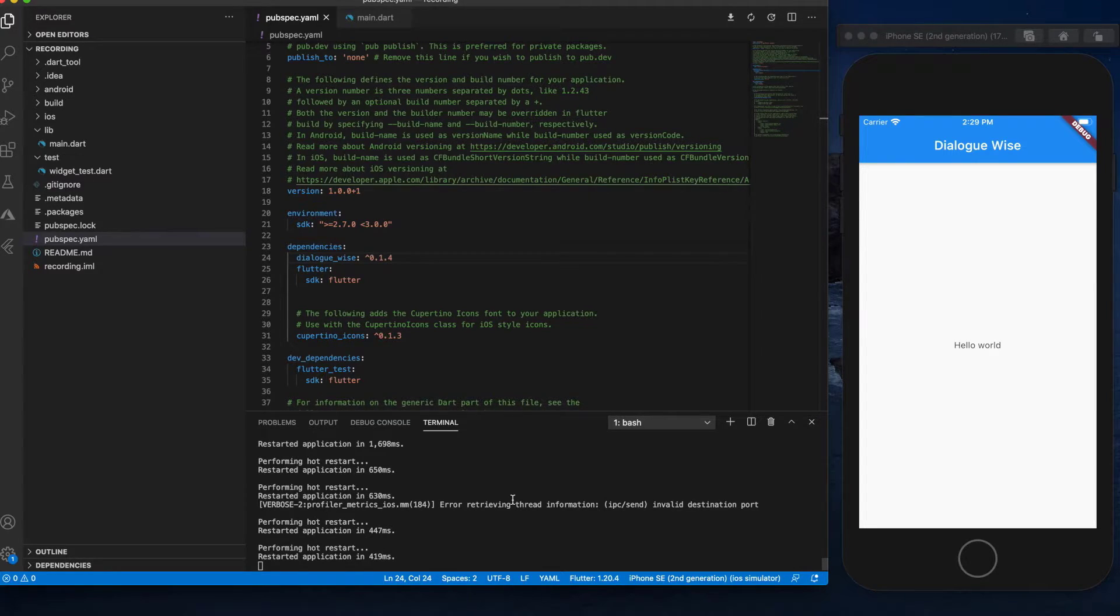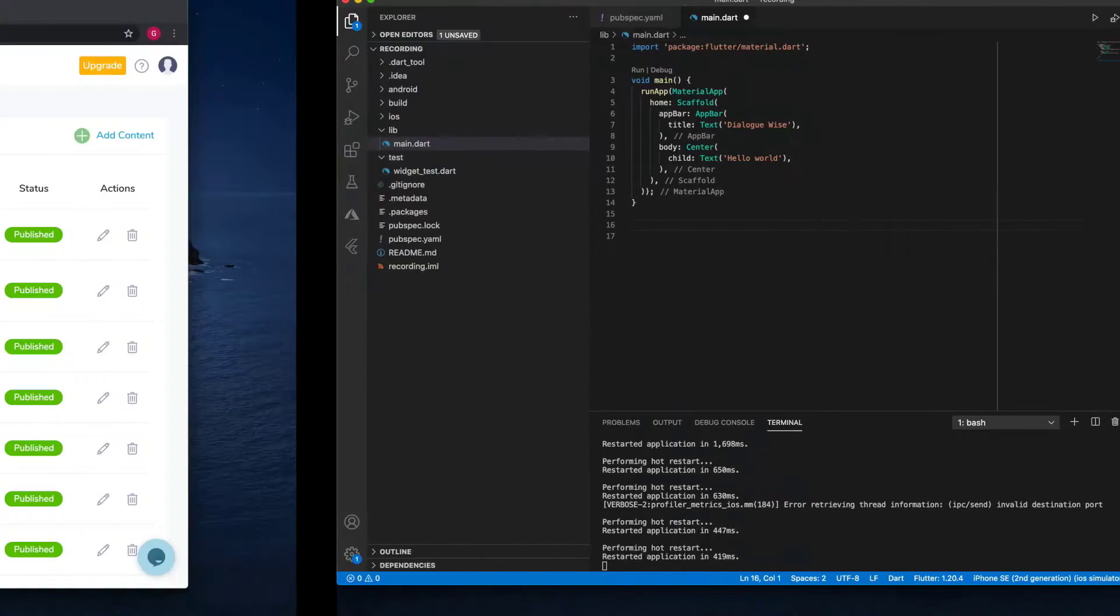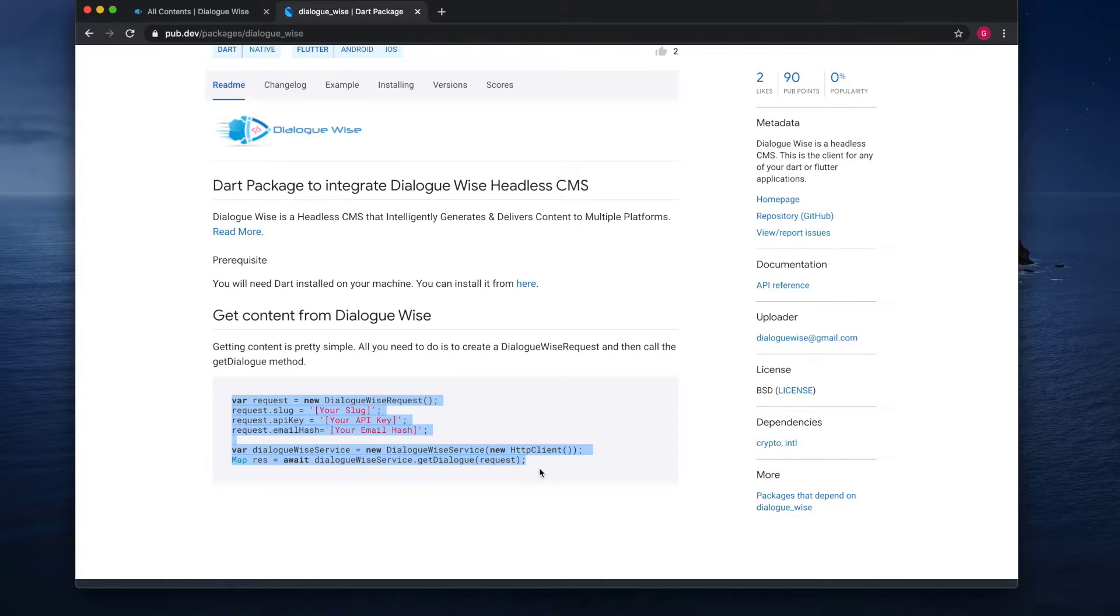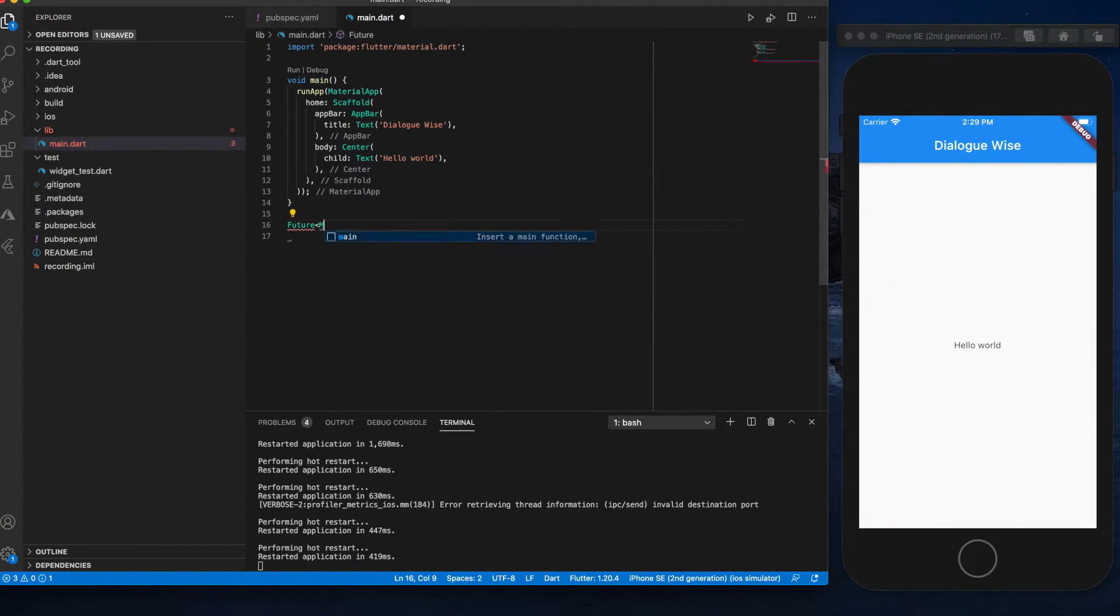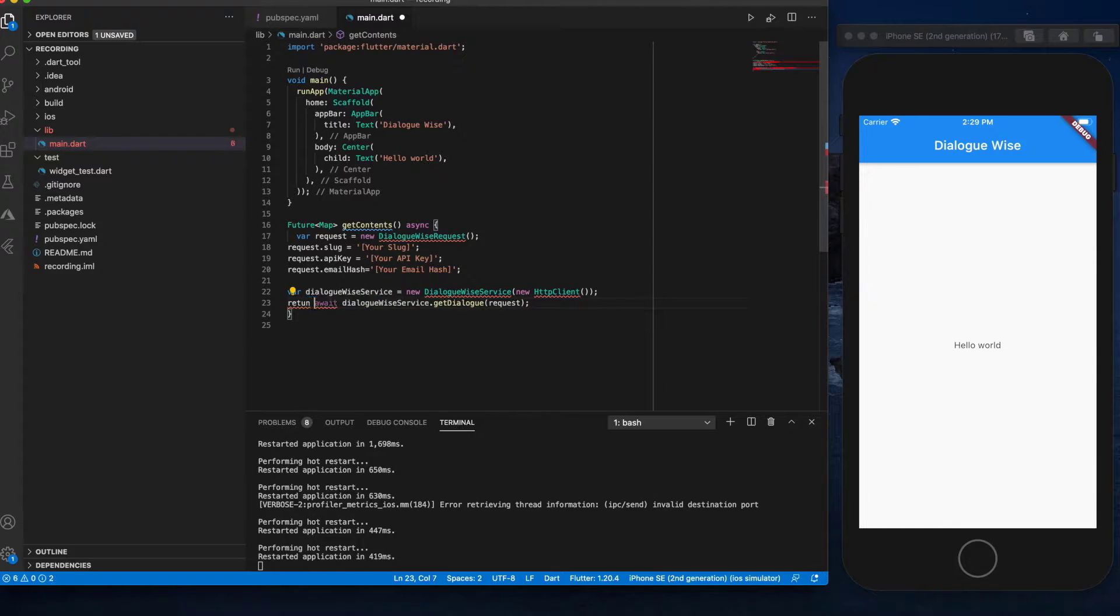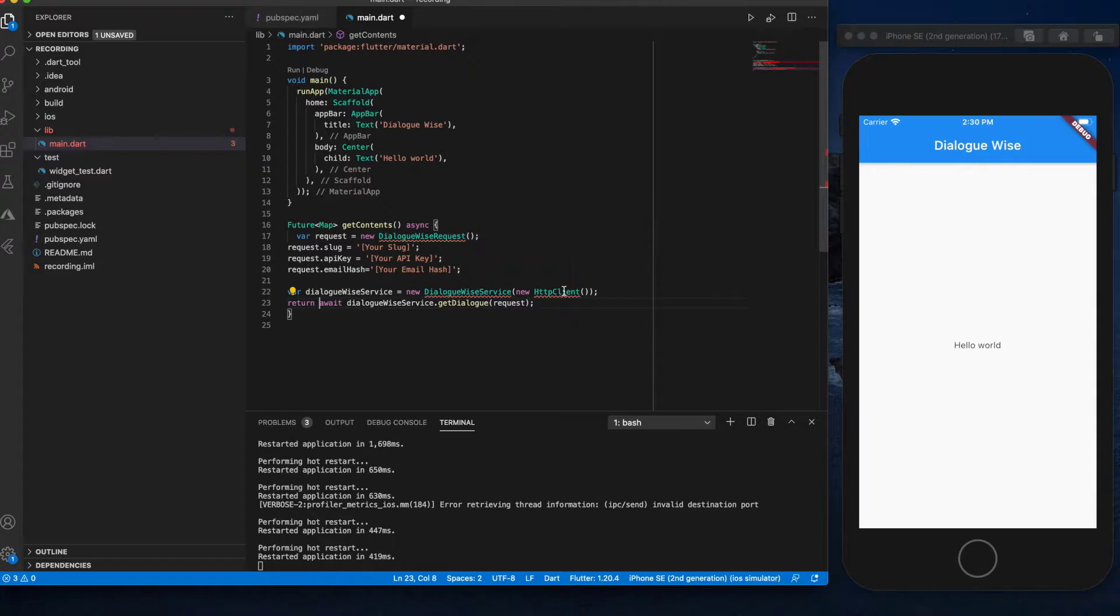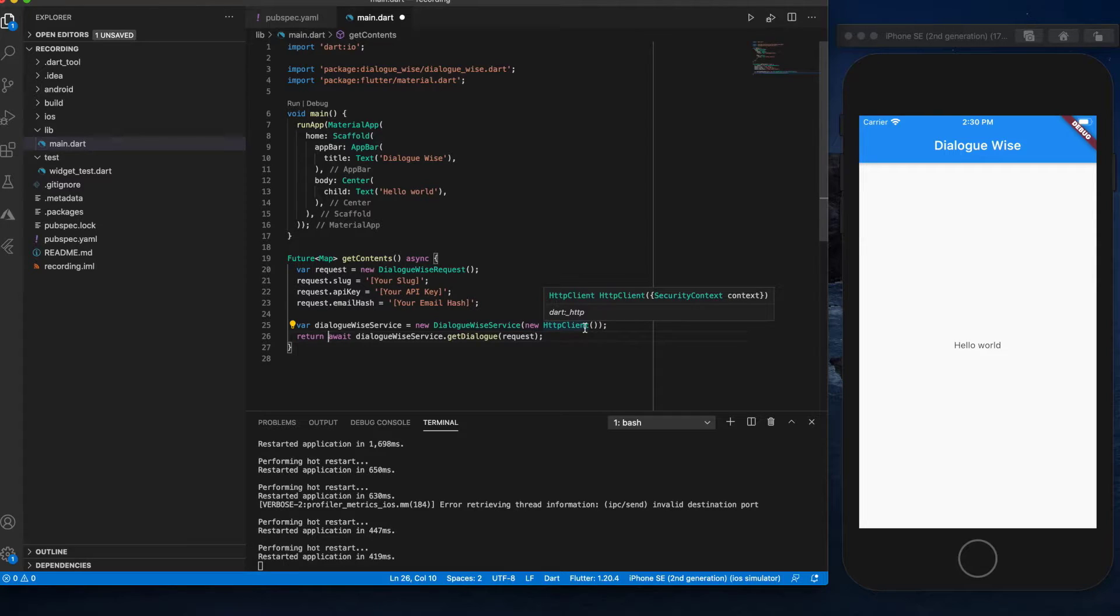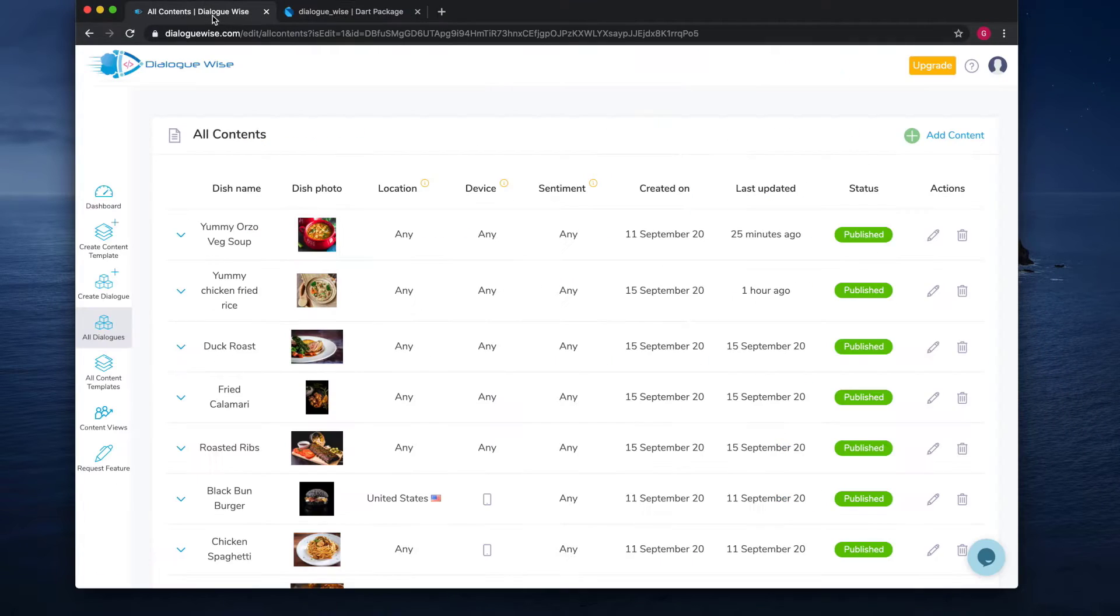Okay, now that we have imported it, let's prepare the payload. Let's create a function. So let's go to the Dialogwise Flutter package. As you can see here how it's being requested. Let's copy this one.